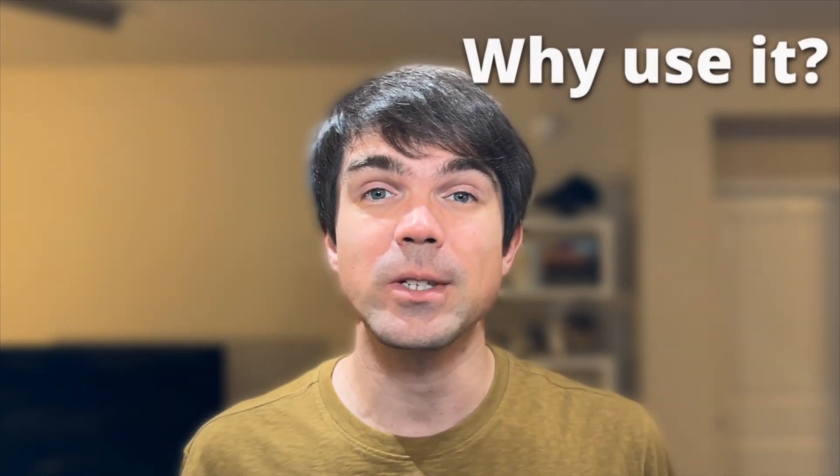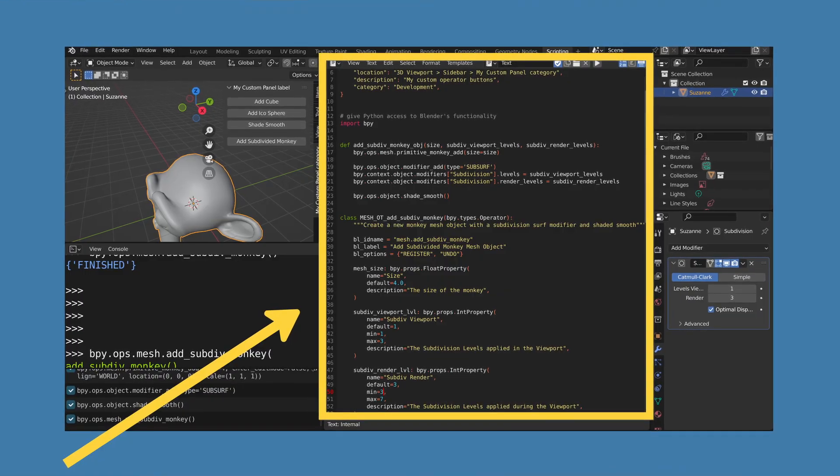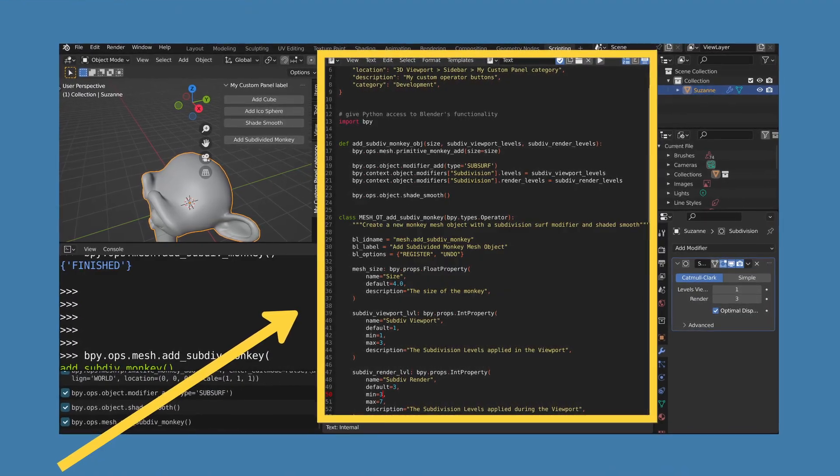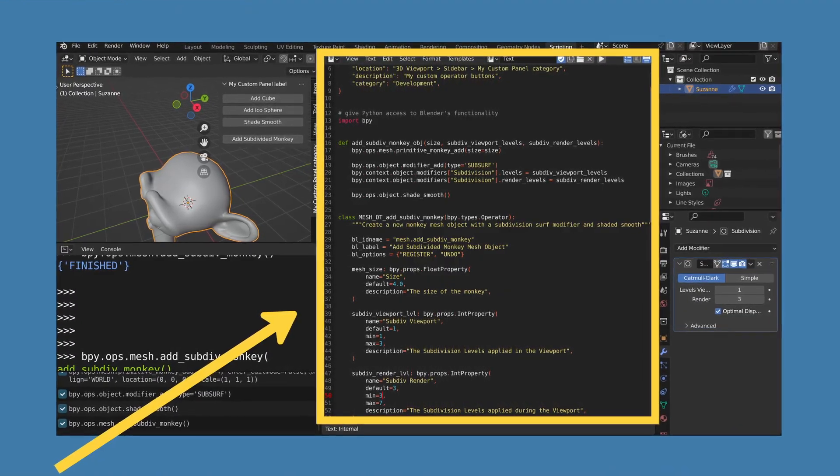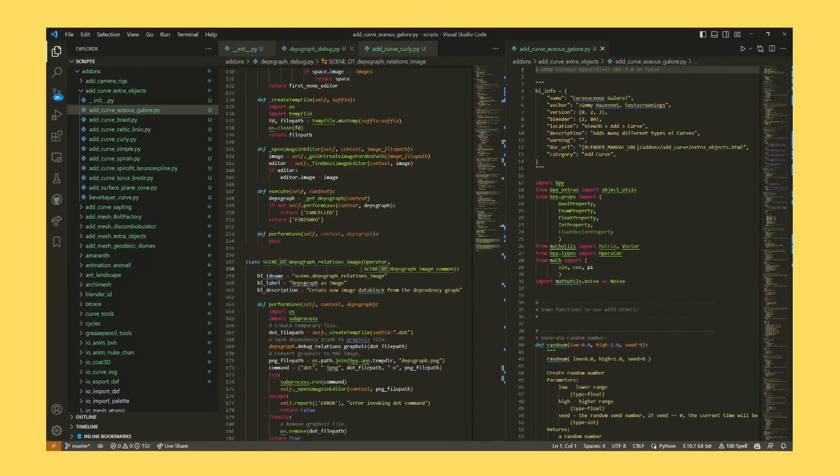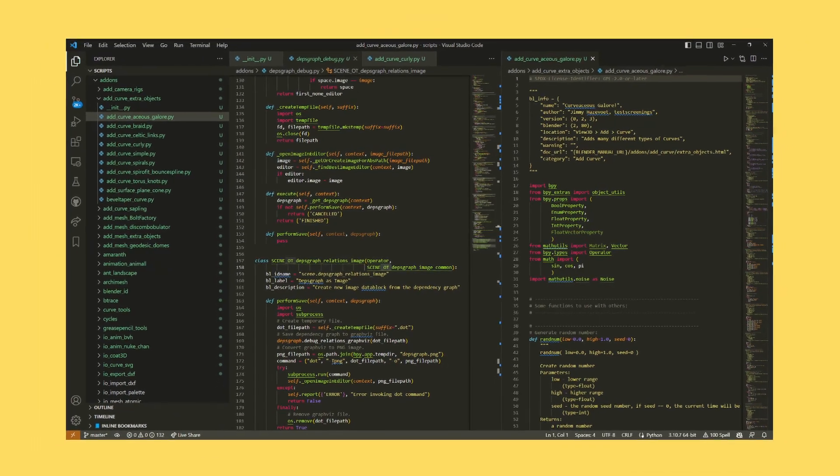What is VS Code and why would you want to use it to edit Blender Python scripts and add-ons? VS Code is similar to Blender's text editor but has a lot more functionality. It's basically a text editor on steroids.